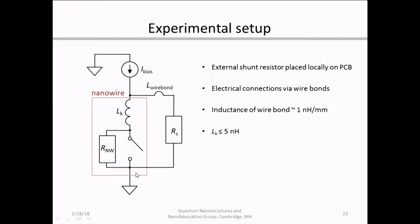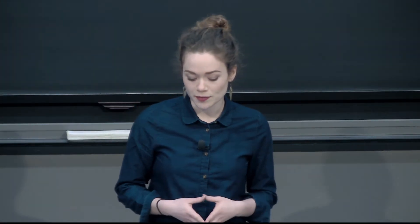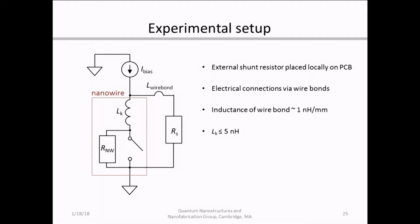Once we had our device, we built a basic circuit model for our setup. Here in the red outline box, I've shown the circuit equivalent of a nanowire: the hotspot impedance in parallel with a switch that is closed — providing a short to ground — when superconducting, and open — providing a pathway to the hotspot resistance — when resistive. Both are in series with the kinetic inductance. We introduced local shunting by placing an external resistor close to the device on the PCB with wire bond connections. Since we had reduced the kinetic inductance below 5 nanohenries, the wire bonds — roughly 1 nanohenry per millimeter — contributed significantly to the overall inductance and had to be included in the circuit model.